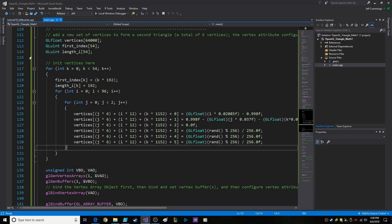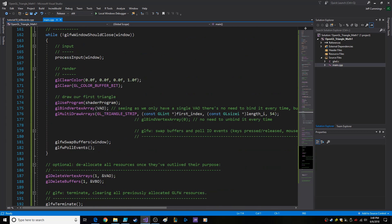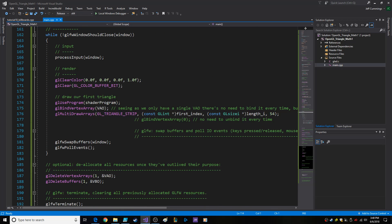And then we've got the random colors, of course. As it goes, it goes all the way across, then down to the next row. With each row, we're setting a new index for the beginning of the triangle strip, and then the length of the triangle strip is also an unsigned integer array — or an integer array, whatever.